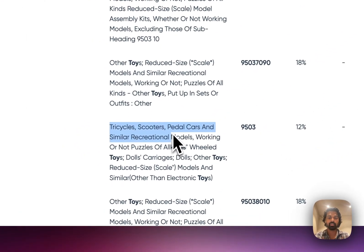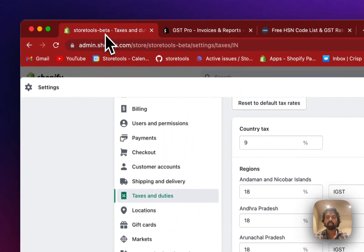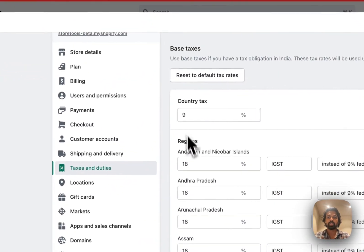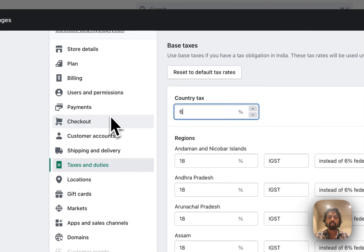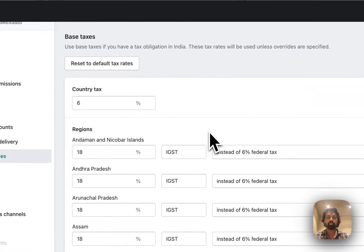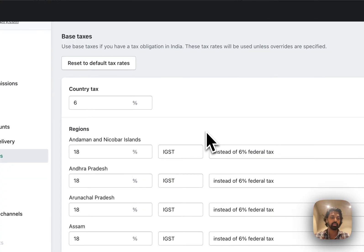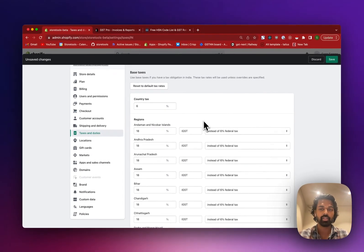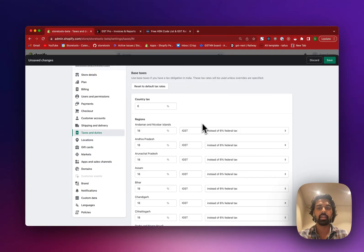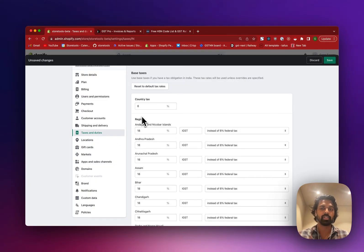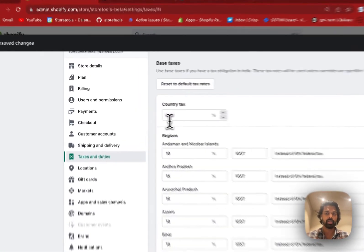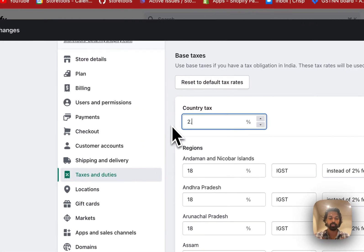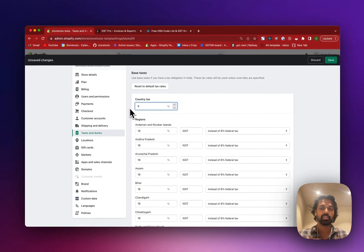This one. I'm selling tricycles, scooters and pedal cars. So my GST is 12%. So what I do is that I'd go here and say that my country tax is 6%. 6 means the half of your GST, total GST. So 12 divided by 2 is 6. And if your GST is 5%, the half of that would be 2.5. So I'll write 2.5 here. But in this case, I'll be charging 6% GST.